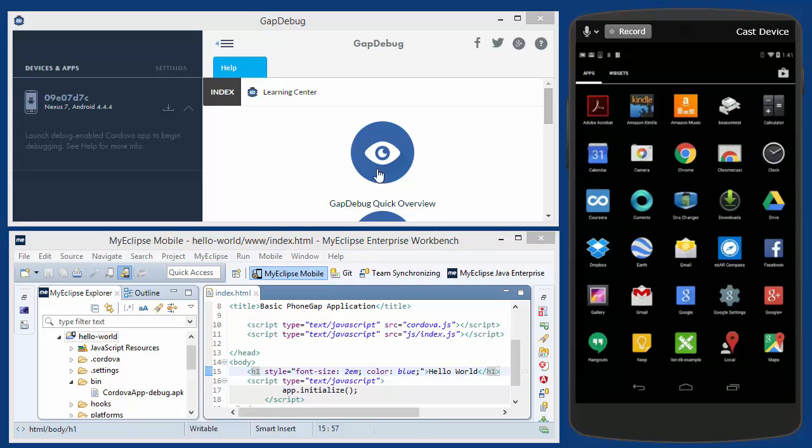So here in the top left is the latest version of GapDebug. You can see in the device list it already recognizes the Nexus 7 over here on the right. And this Nexus 7 is connected by USB cable to my workstation and I've enabled USB debugging with it.